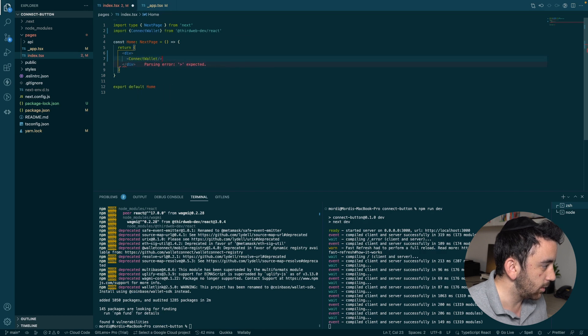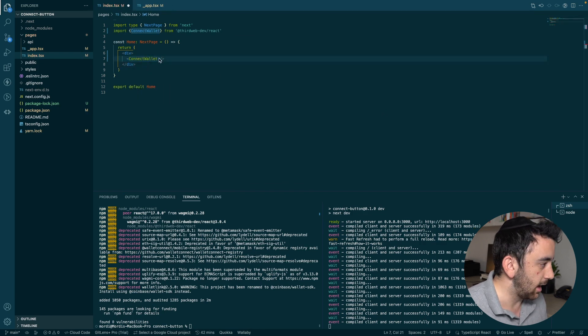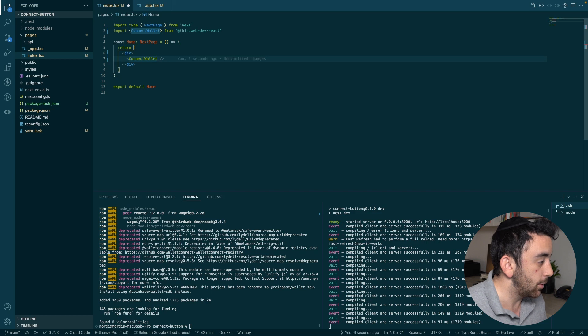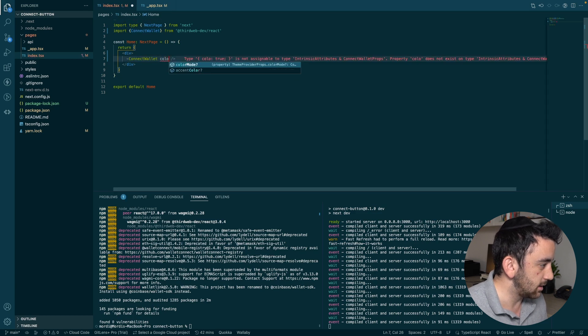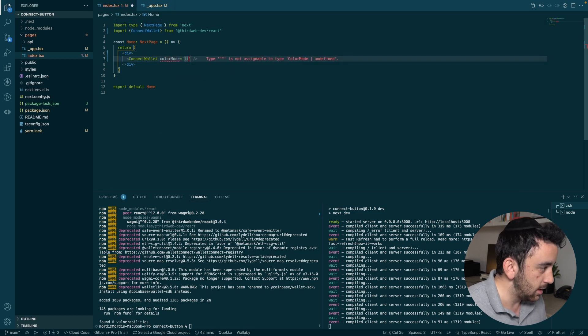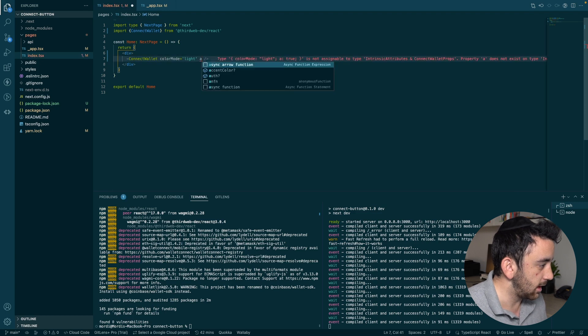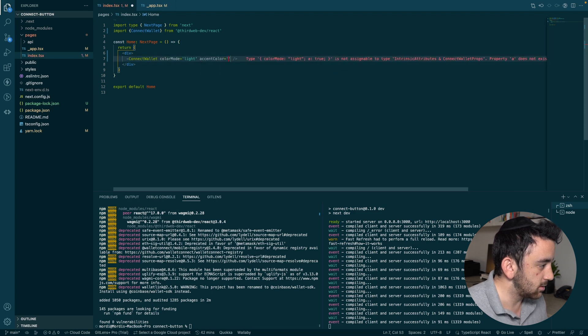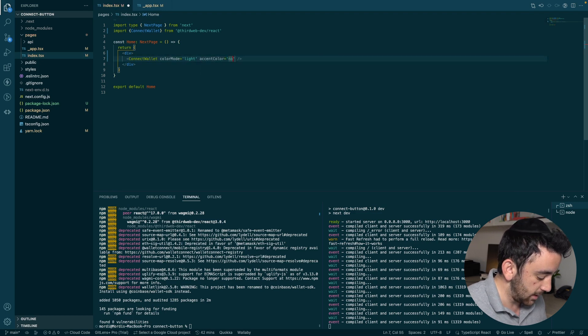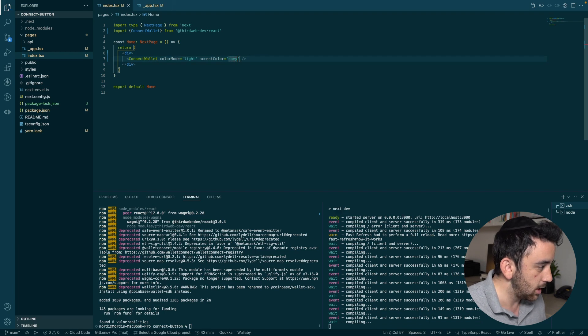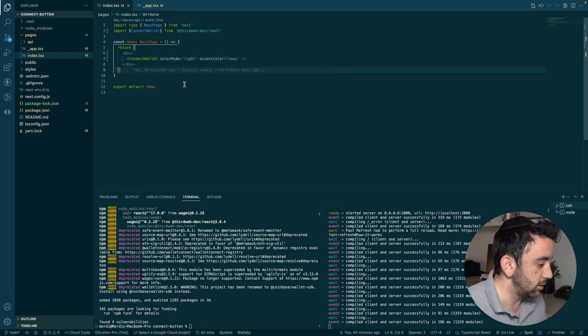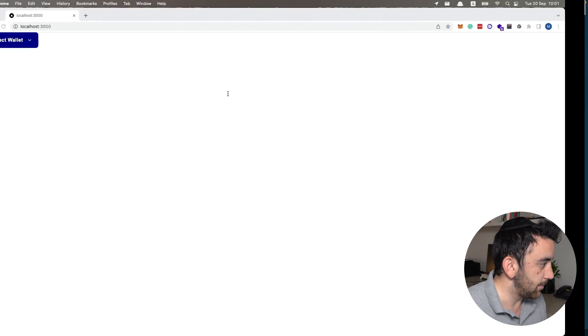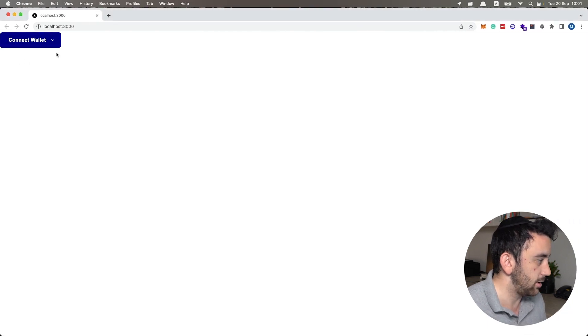And we're going to then put it down here, the connect wallet component. We can add a color mode and an accent color. So the color mode is going to be light. And the accent color is going to be, well, we could just make it navy. And then we can go ahead and see what this actually looks like. And in our localhost, you can see the connect wallet button has been created.